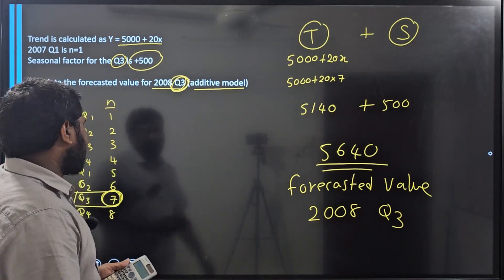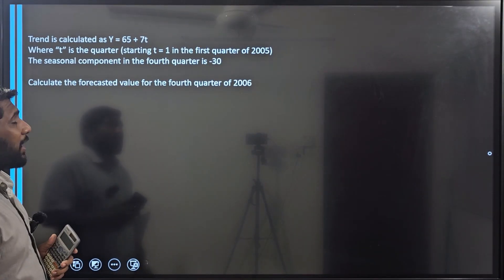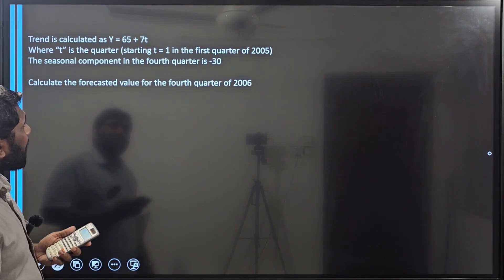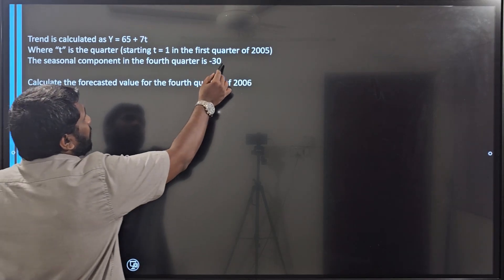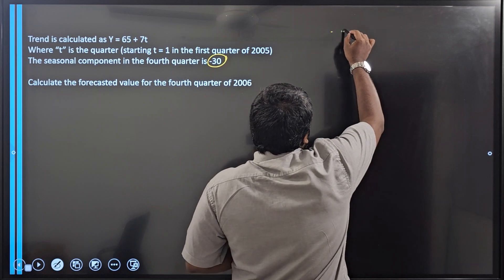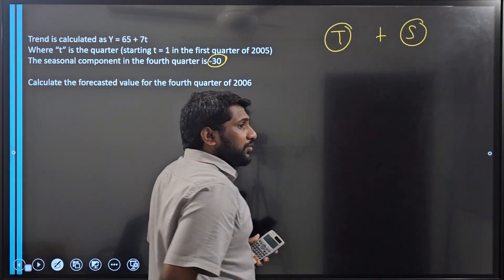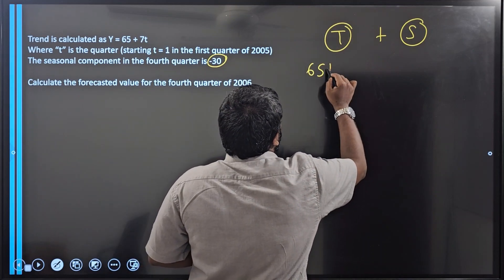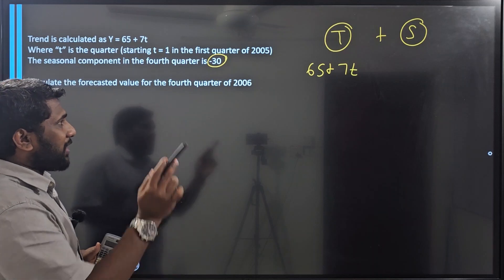This 5640 is the forecasted value for 2008 quarter 3. For a better understanding, let's do another question. The trend is calculated as y equals 65 plus 70t, where t is the quarter starting from the first quarter of 2005. The seasonal component for the fourth quarter is given as minus 40. Again, T plus S gives the forecasted value, and the trend formula is 65 plus 70t.